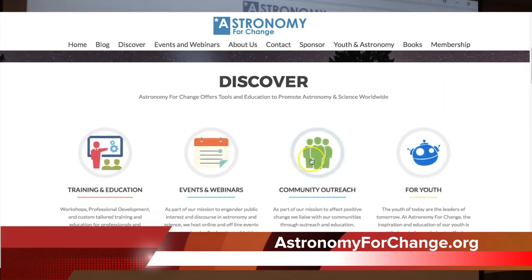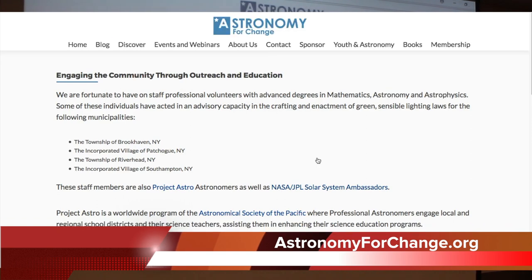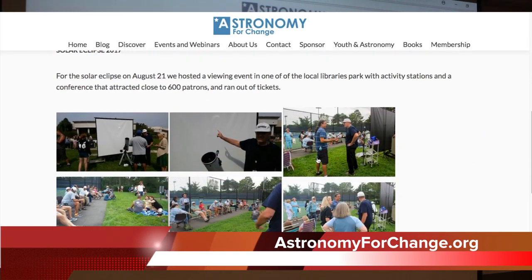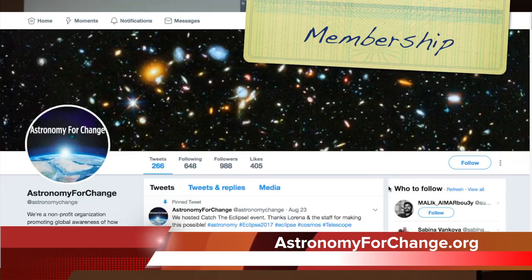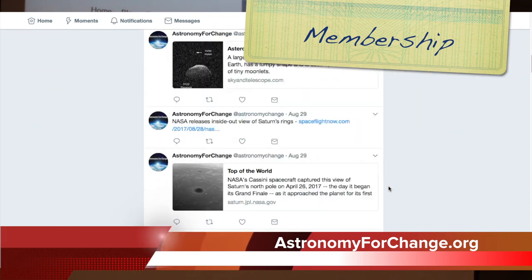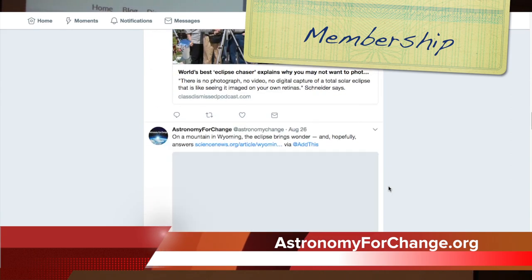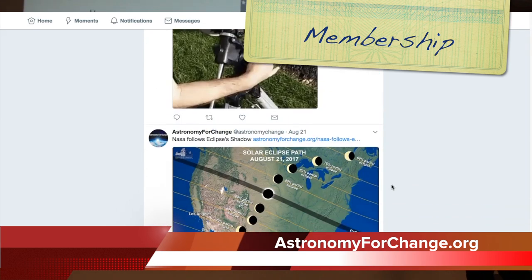The youth are very important and today's youth will be the leaders of tomorrow. At Astronomy for Change, the inspiration and education of our youth is at the heart of our mission. You can become a member and receive the latest information about education tools and news related to technology, astronomy, and science. Membership includes the opportunity to join the NASA Night Sky Network, free access to astronomy online conferences, webinars, and interviews with NASA members, educators, scientists, and PhD astronomy professors.